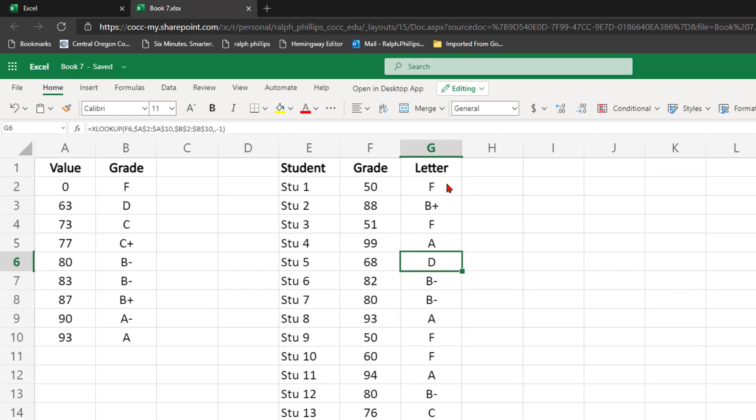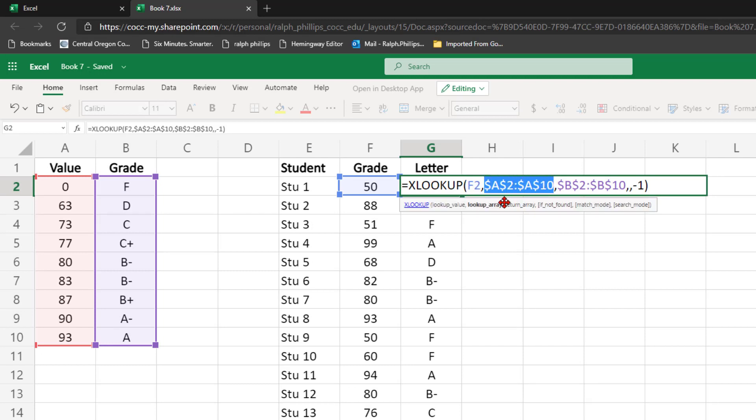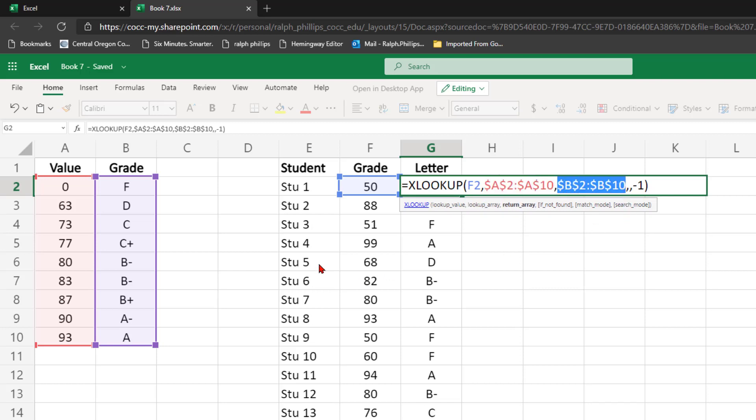So with the XLOOKUP function in this scenario, the student's grade that I'm looking up, the array of the lookup values, the array of the return values, which is what I want displayed.